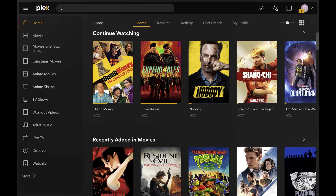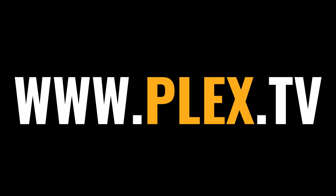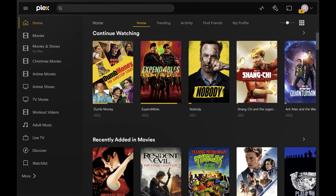Step 2. Open a web browser, navigate to www.plex.tv, and then sign into your Plex account. You'll land on your Plex home screen.